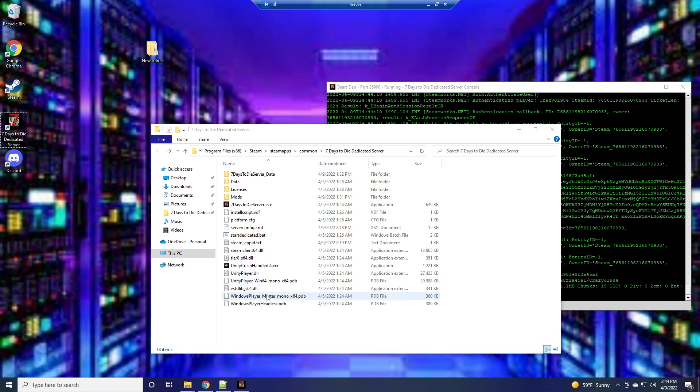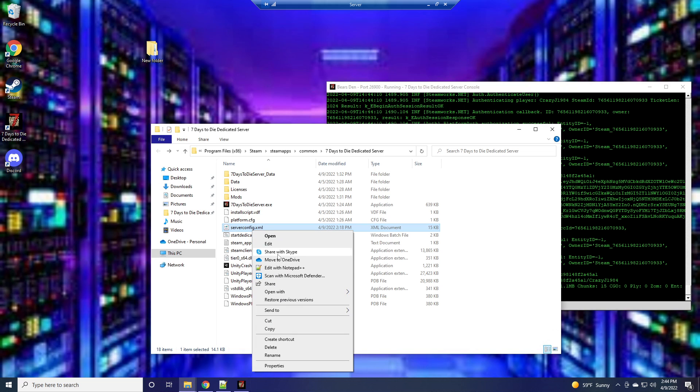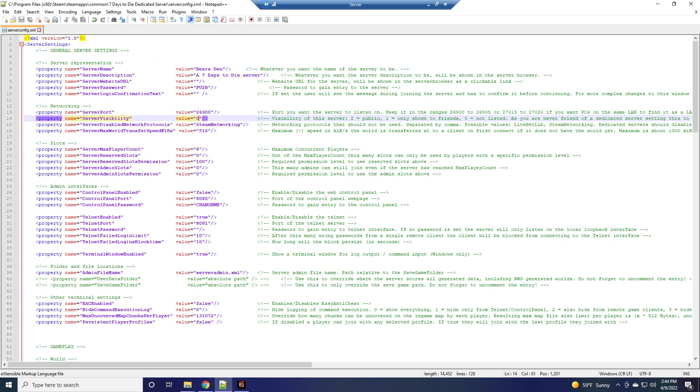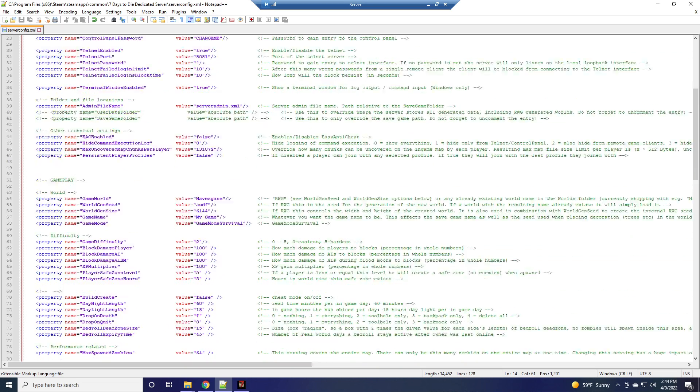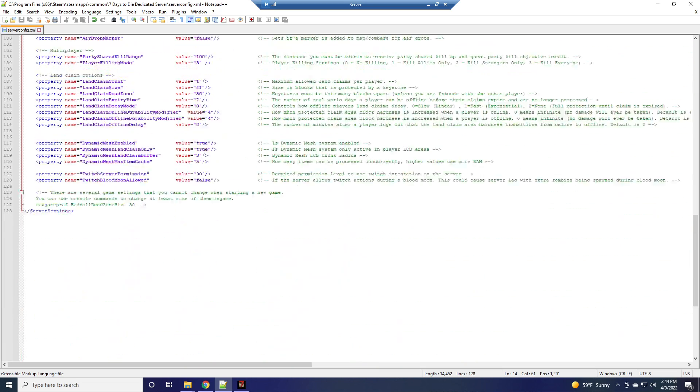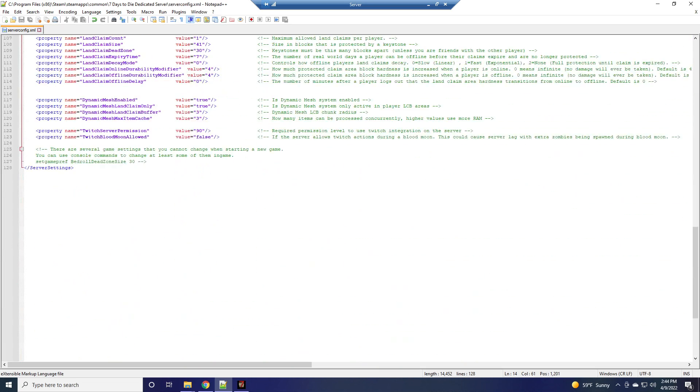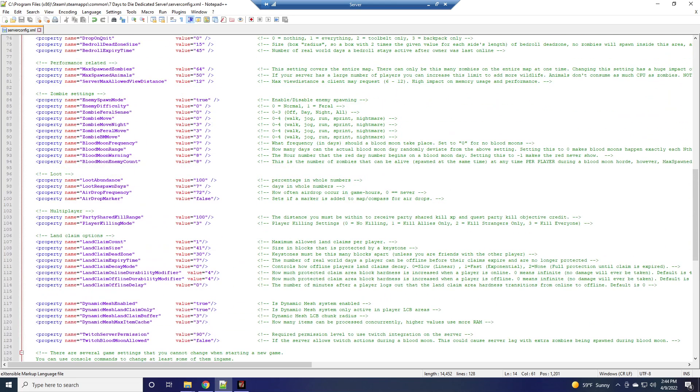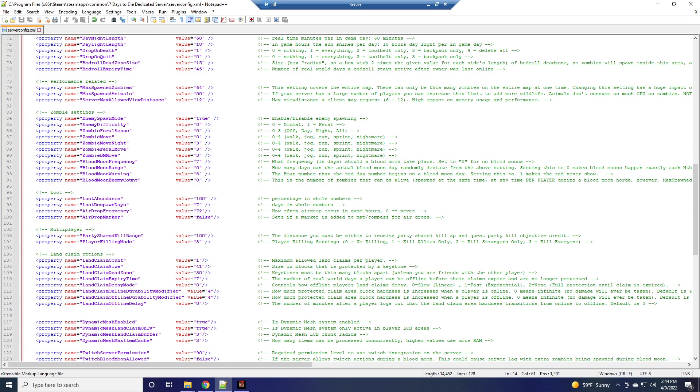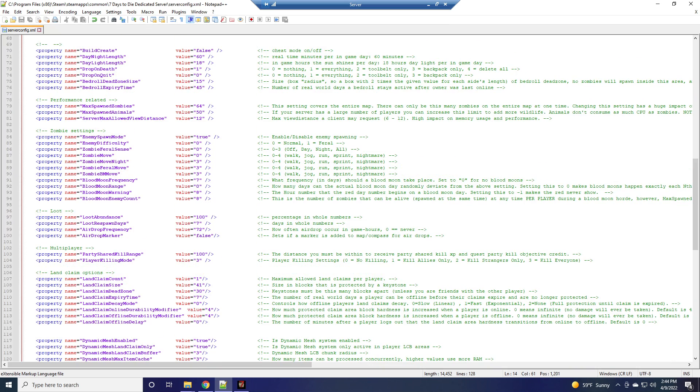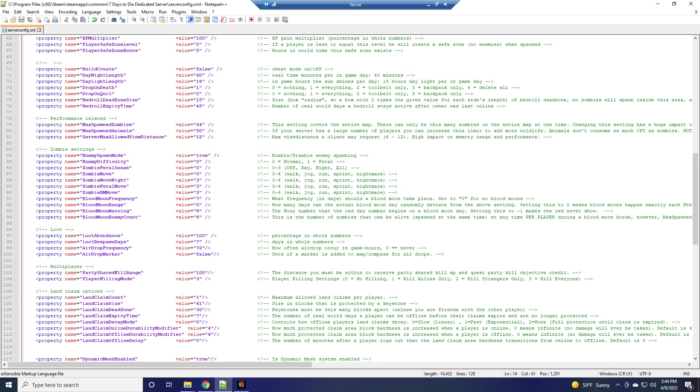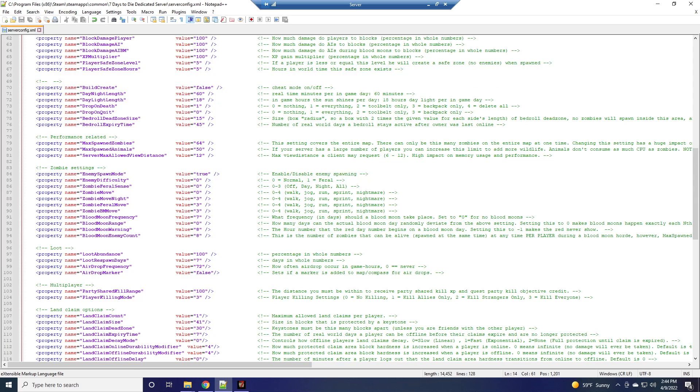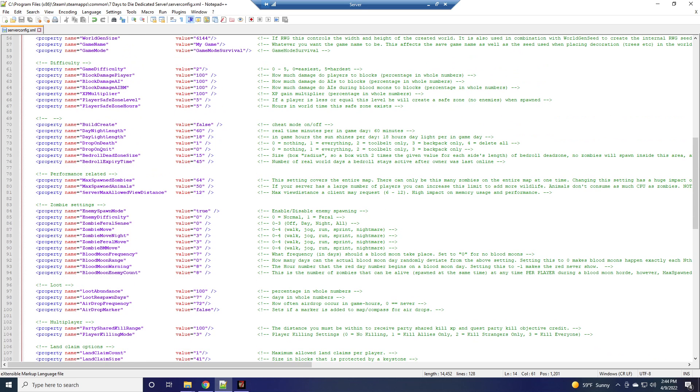Basically you got just two things you need to worry about. One of them being the config file right here, which you can edit with notepad. This will show all the stuff you need. This is the one we currently got going right now. So you got your regular game settings, server settings, all that kind of stuff. This is the one they're playing on at the moment.